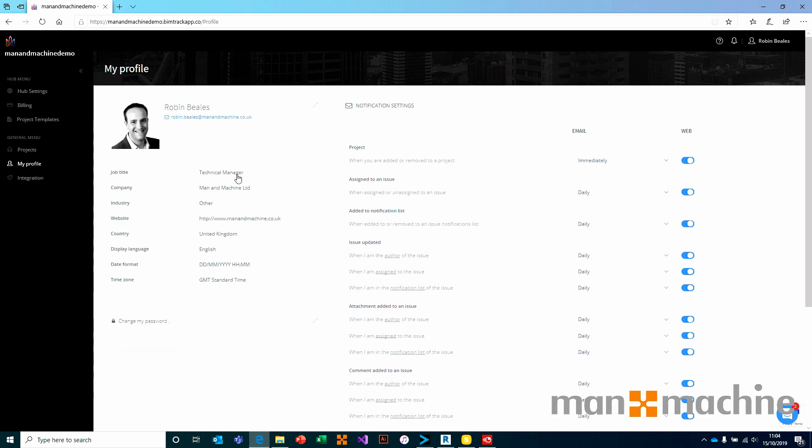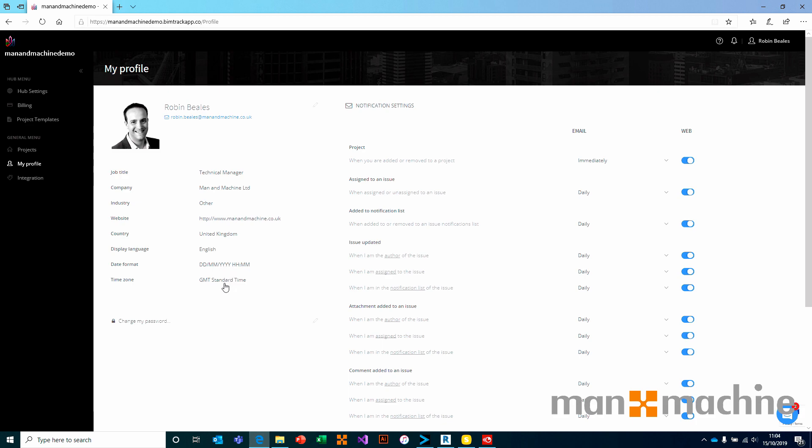We can give ourselves a title, a company as well as some industry and some other information should we want to, including what's key for me, some time and date formats. This is also incidentally where you change your password if you need to.